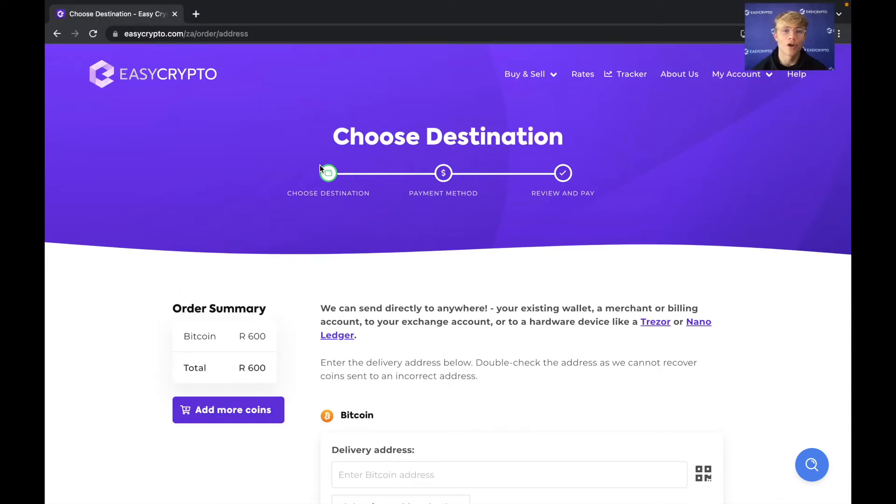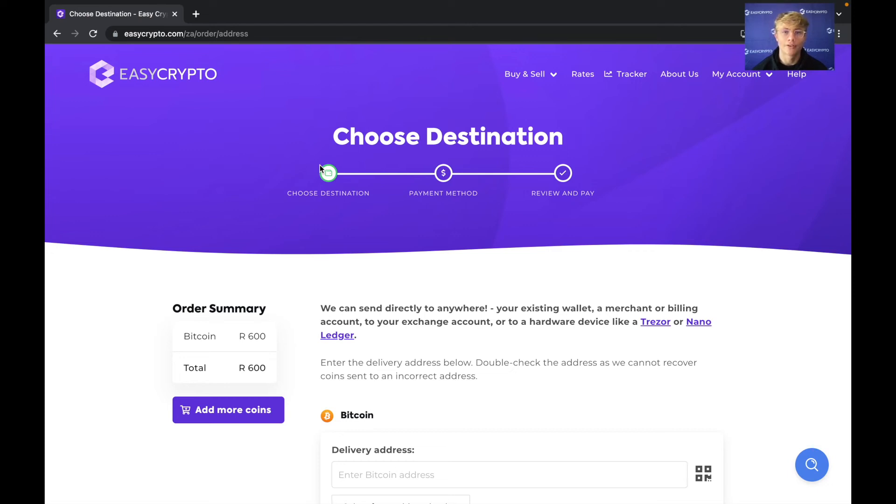I do have a whole series of videos on how to set up and use wallets. We have desktop wallet videos, mobile wallet videos and even hardware wallet videos. So if you don't have a wallet already make sure to check those videos out first.